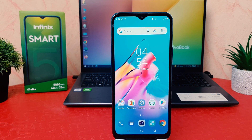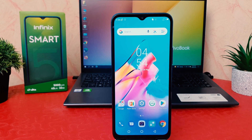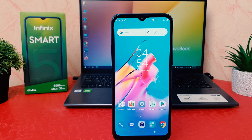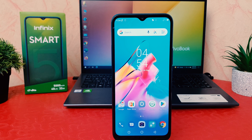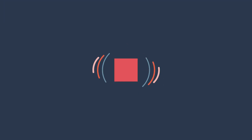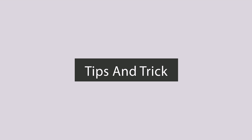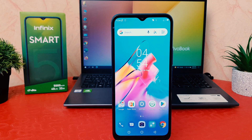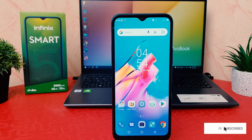Hello and welcome back to my another tutorial. In this tutorial I'm going to share with you how to enable dark theme in your Infinix Smart 5. So let's take a look how to do that. You might have recently bought this Infinix Smart 5 and you are wondering how to enable dark theme.